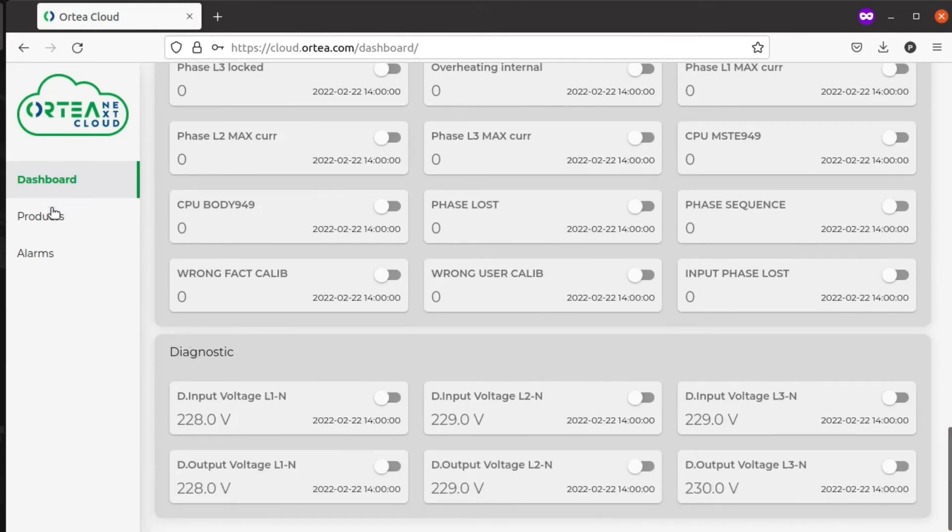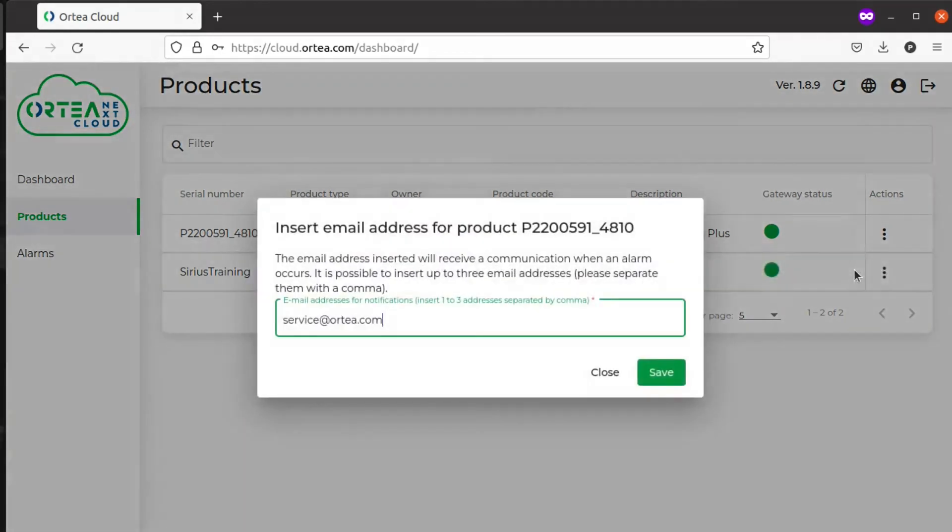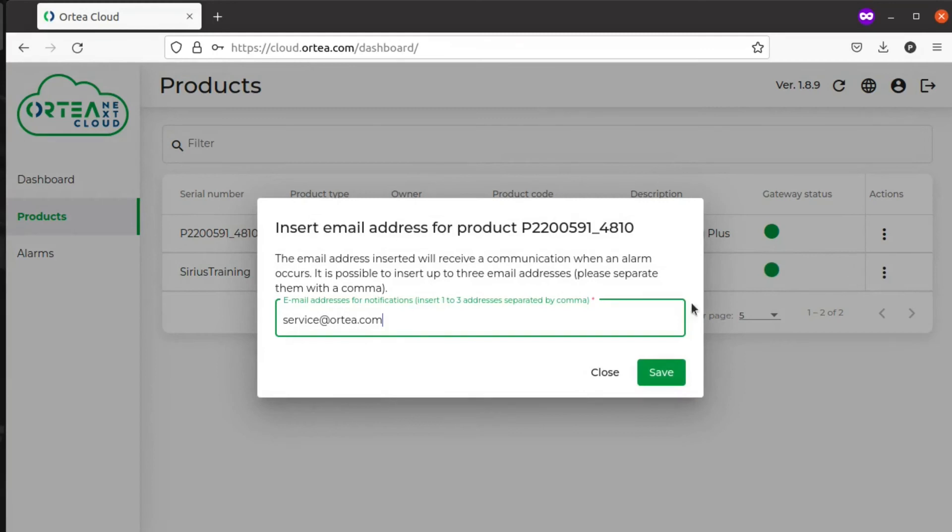Furthermore, you can see all the products listed here, and from the Actions menu, you can insert the email for notification. You can have as many as three, separated by a comma.